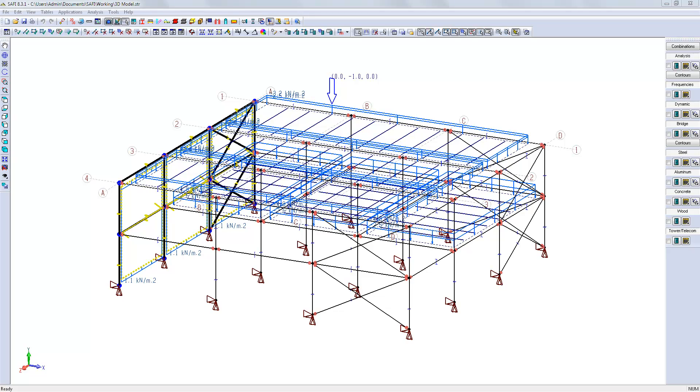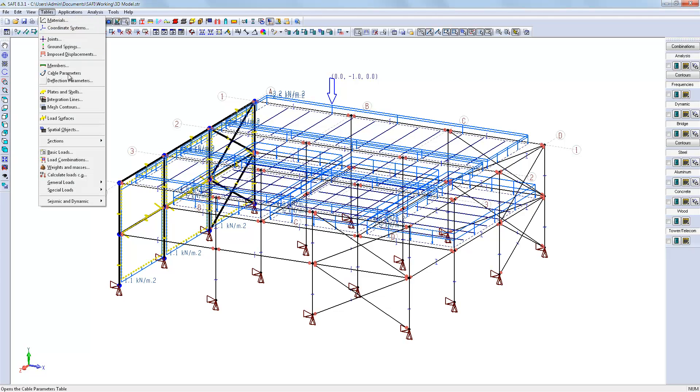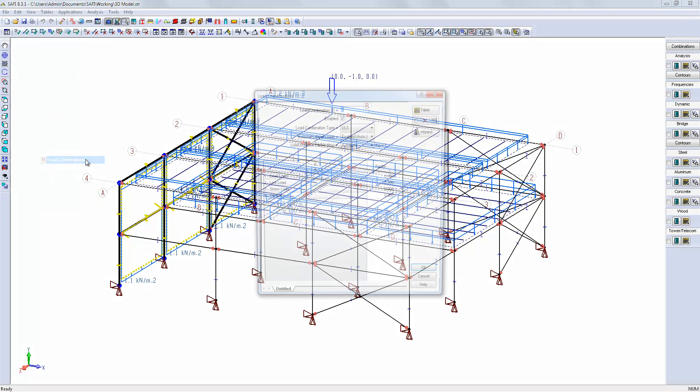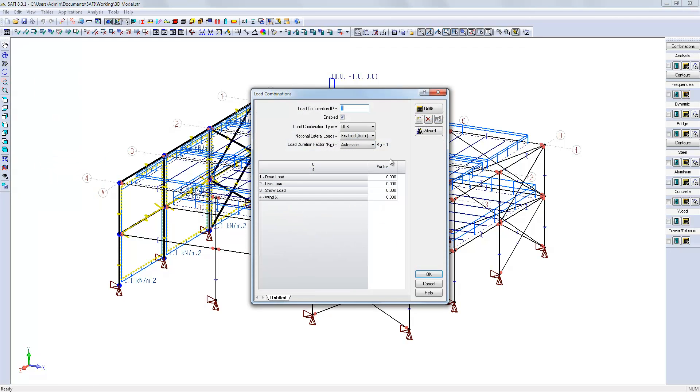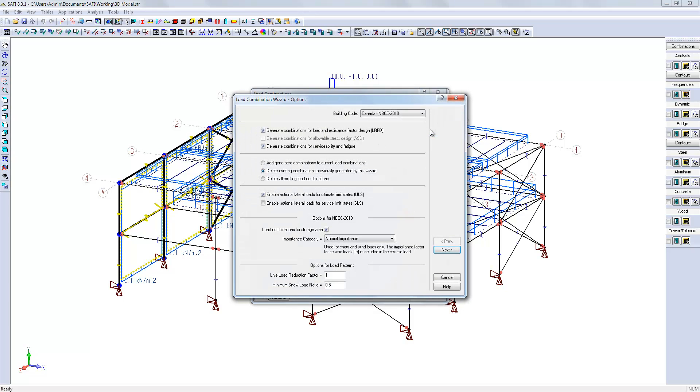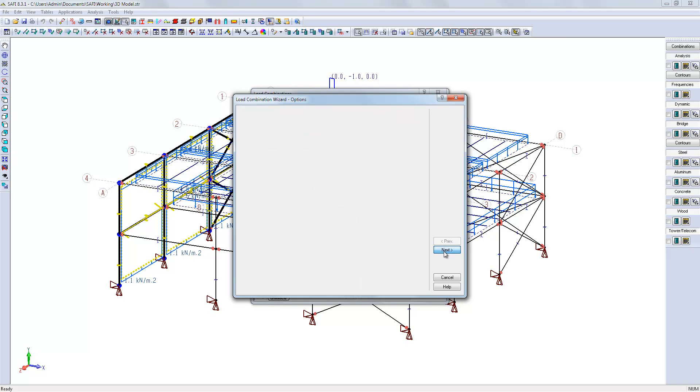The last thing we need before analyzing the model is to combine the loads we just created. So we will use the load combination command. We will use the assistant and create the load combinations according to the National Building Code of Canada.